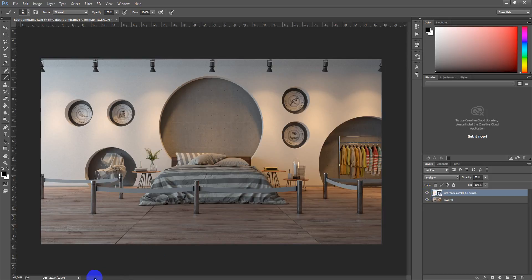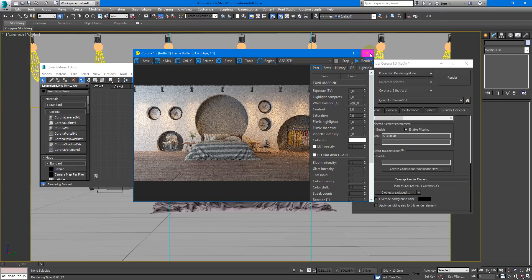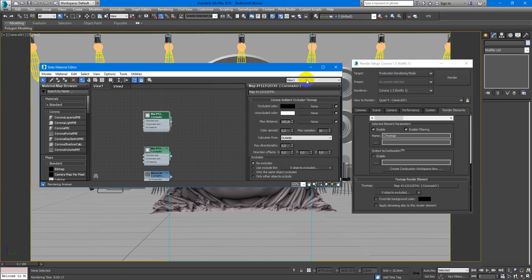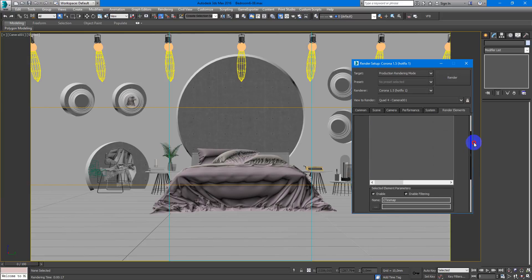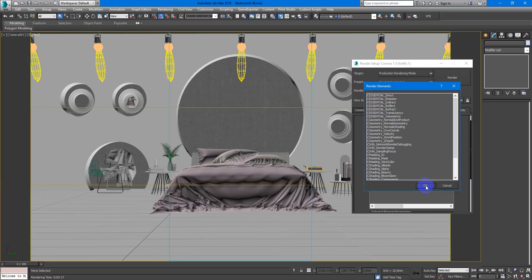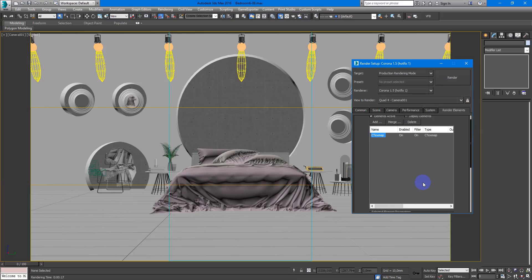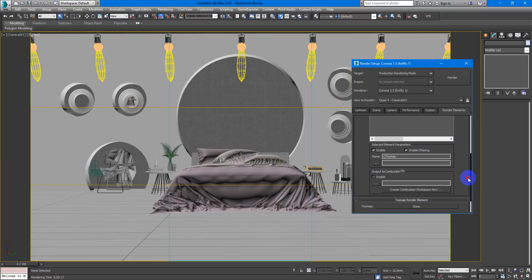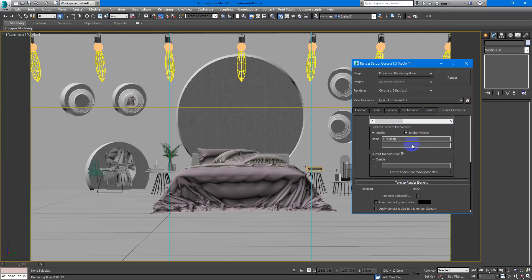So how can you get this interesting result? It's all about render element, C texture map. So I'll add it with you just one more time. You can find it here, C texture map. And you need to setup this render element.